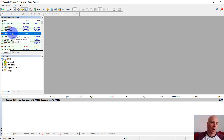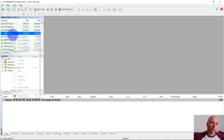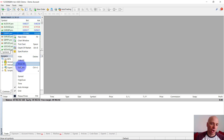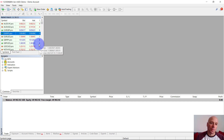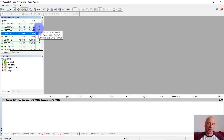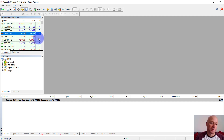Once you have shown all the markets in the market watch, another tip is you can right click and show spread. This will add an additional column where you can monitor exactly what the spread between the bid and the ask price is. That's pretty useful to do and I'd recommend doing that always.